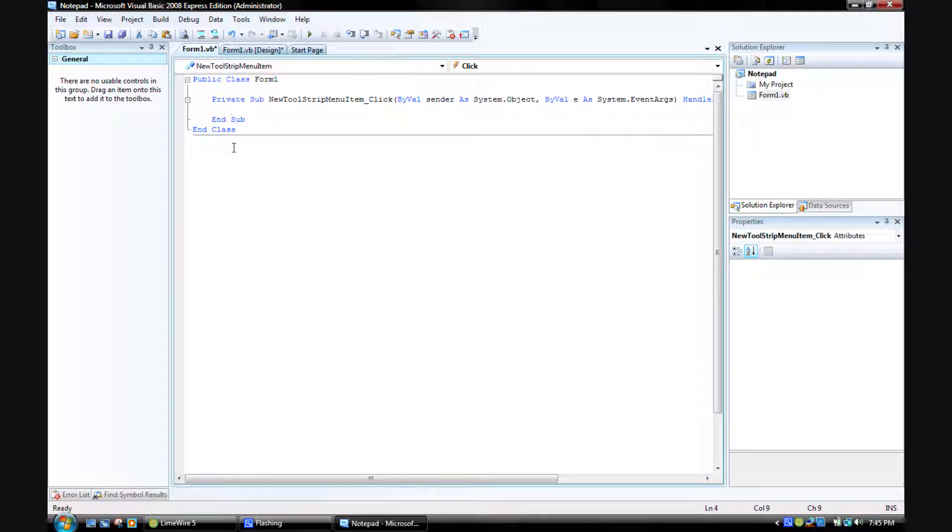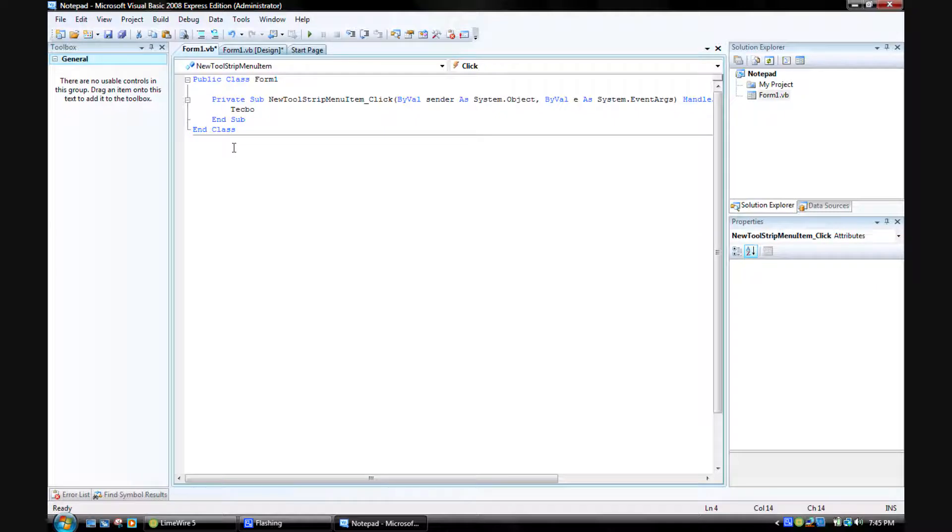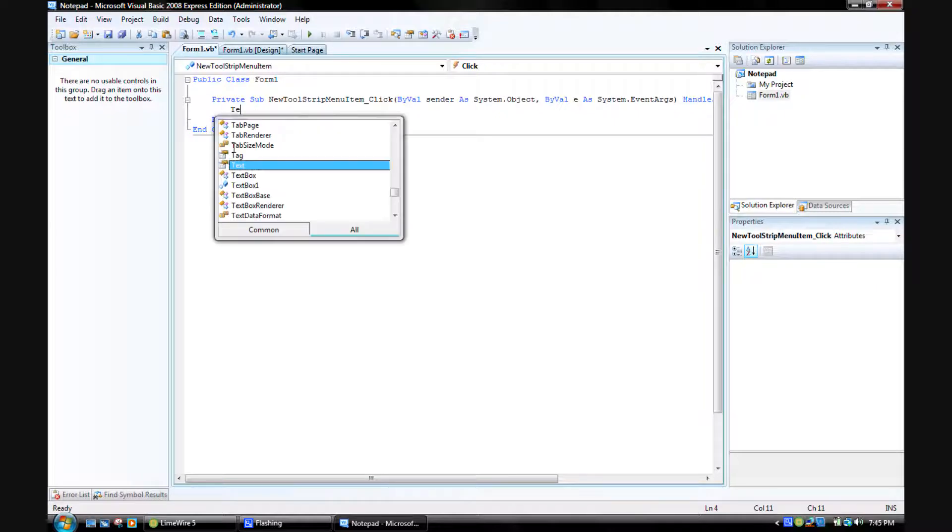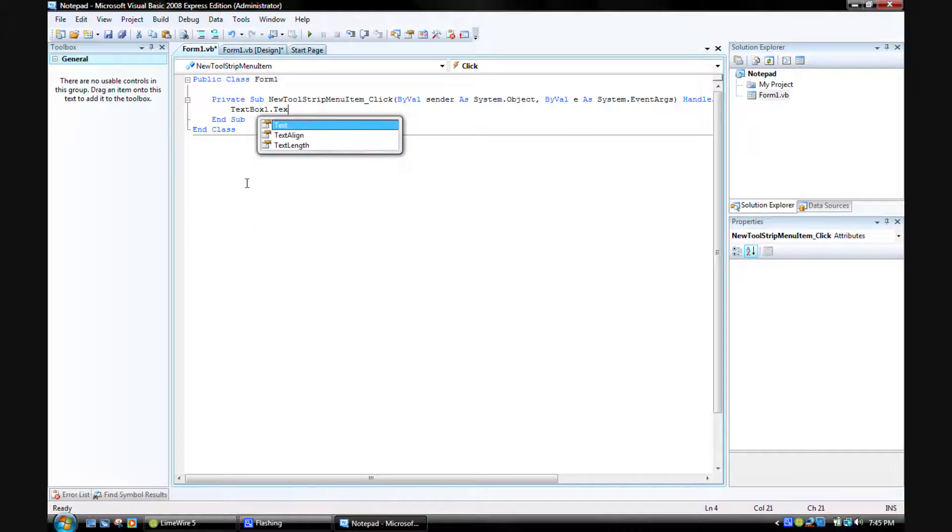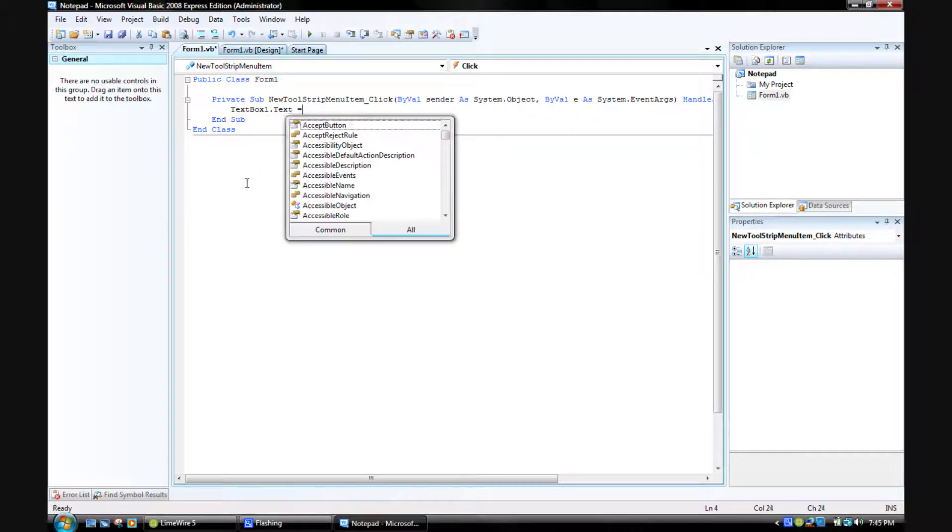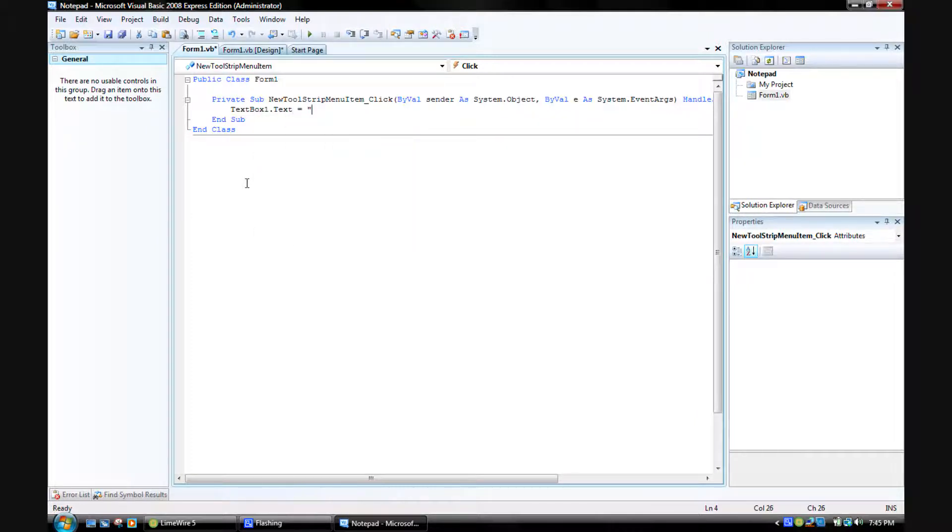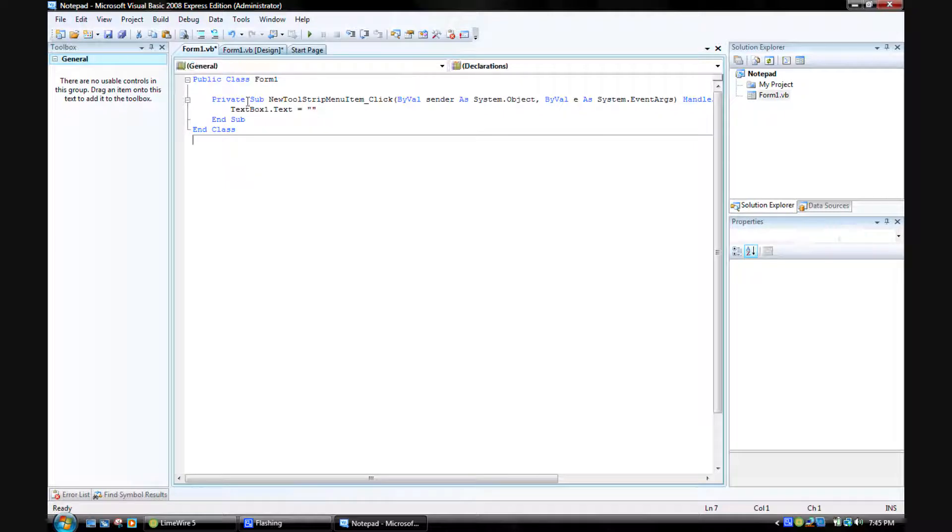Double click on that right there, type in textbox1.text equals and then put this in quotes.